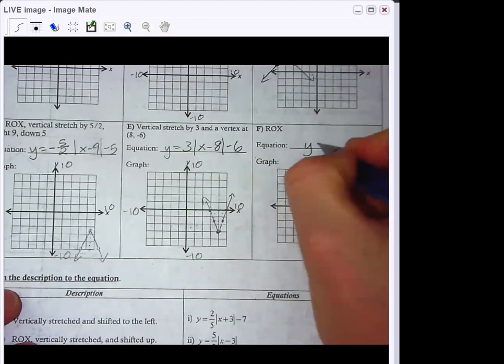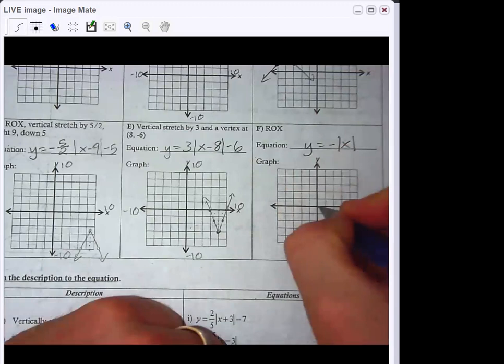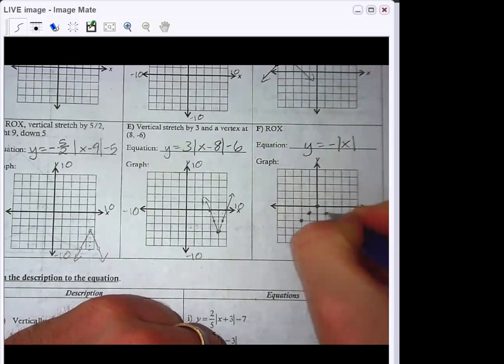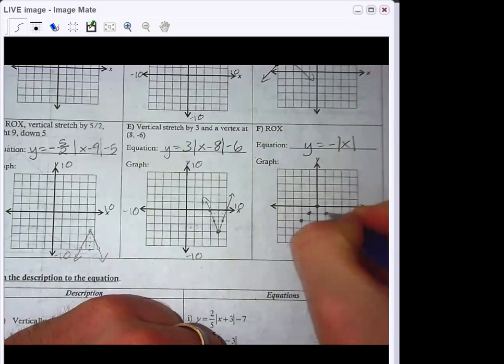Next one: just a reflection, nothing else has changed from the parent graph. So the equation is negative absolute value of x. Start at the origin, go down 1 and over 1 in both directions — it's just the parent function reflected over the x-axis, with that downward V action going on.